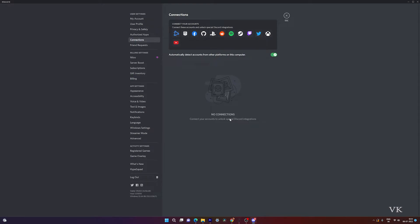So that's it friends. This is the way you can disconnect any account like Epic Games, PlayStation, Xbox, YouTube, or Steam. We can easily disconnect it.